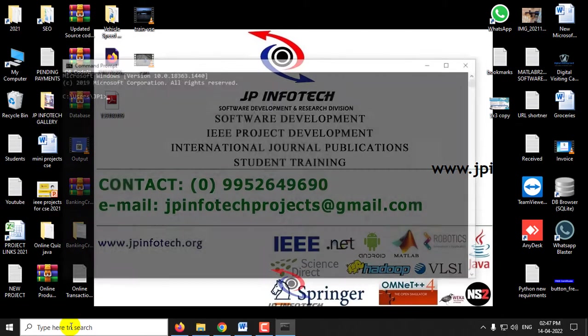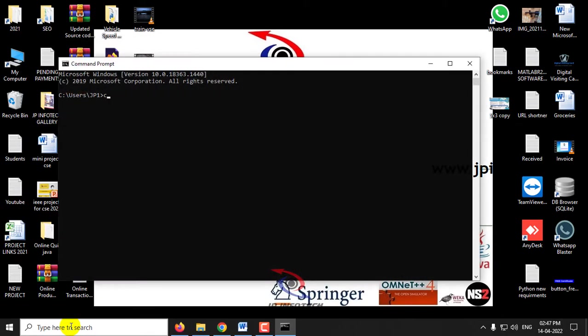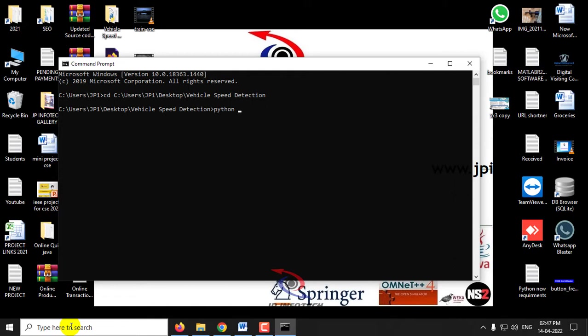Go to the command prompt, go to the source code location, and type python main.py.